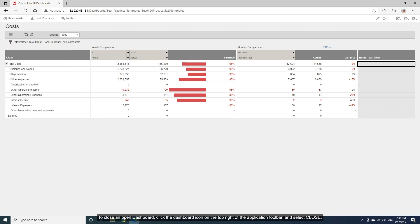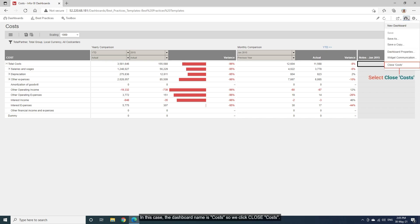To close an open dashboard, click the dashboard icon on the top right of the application toolbar and select Close. In this case, the dashboard name is Costs, so we click Close Costs.